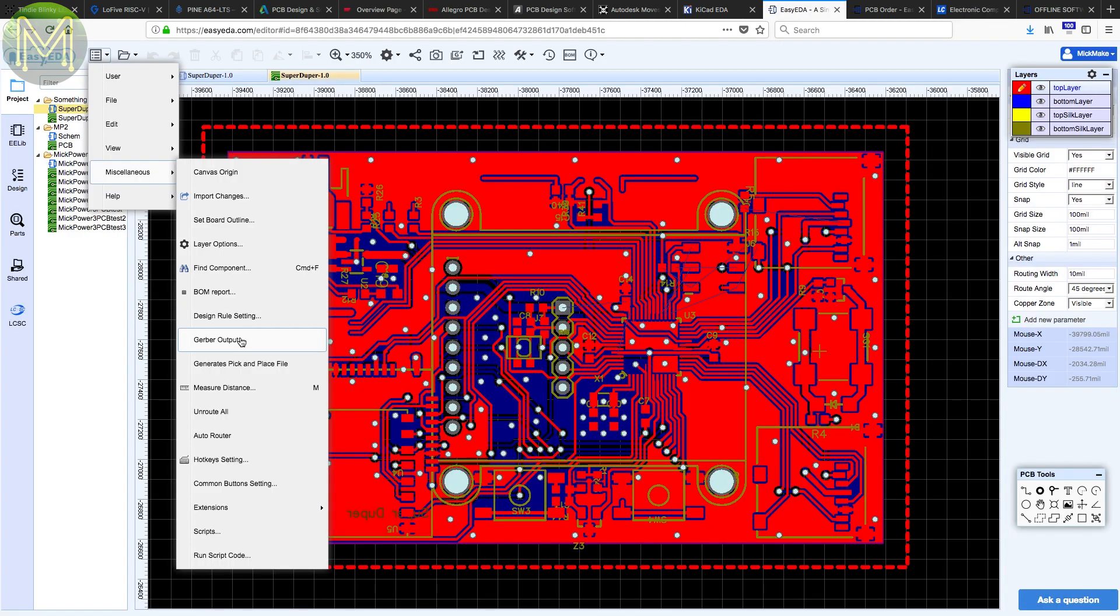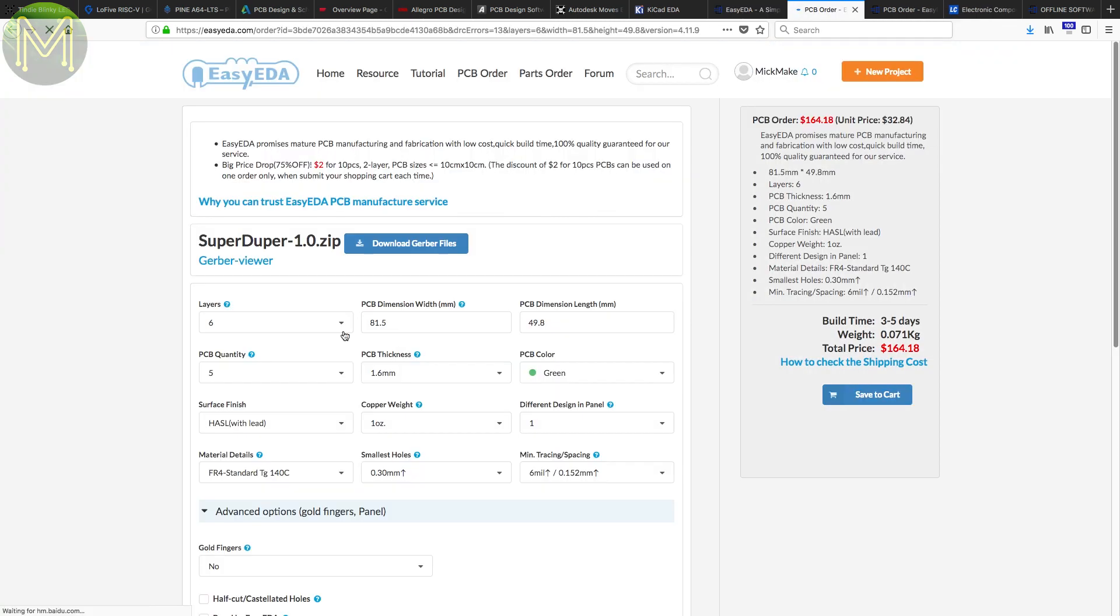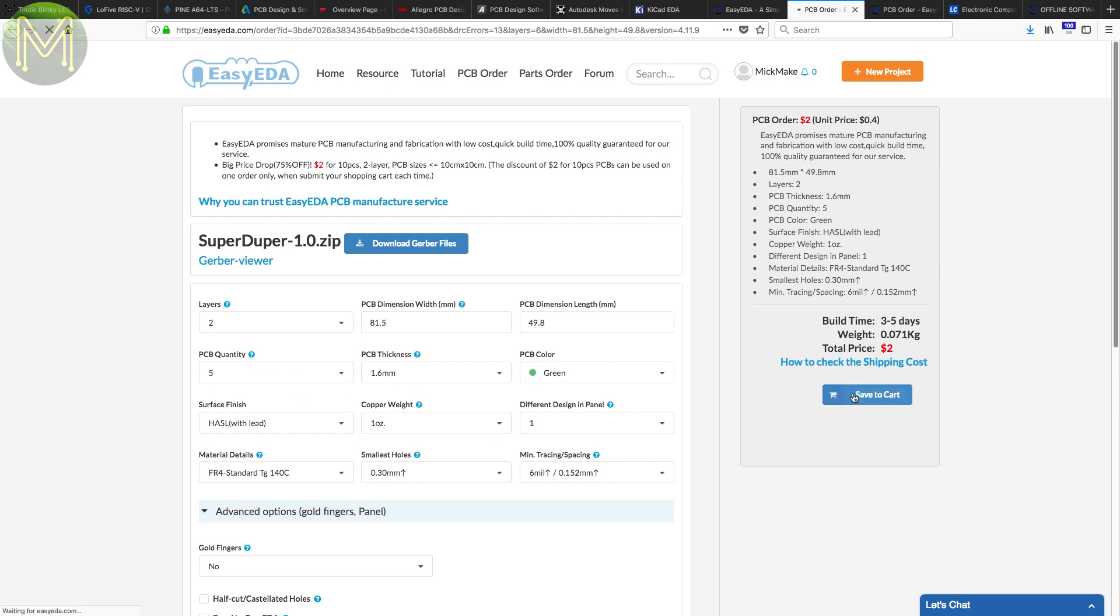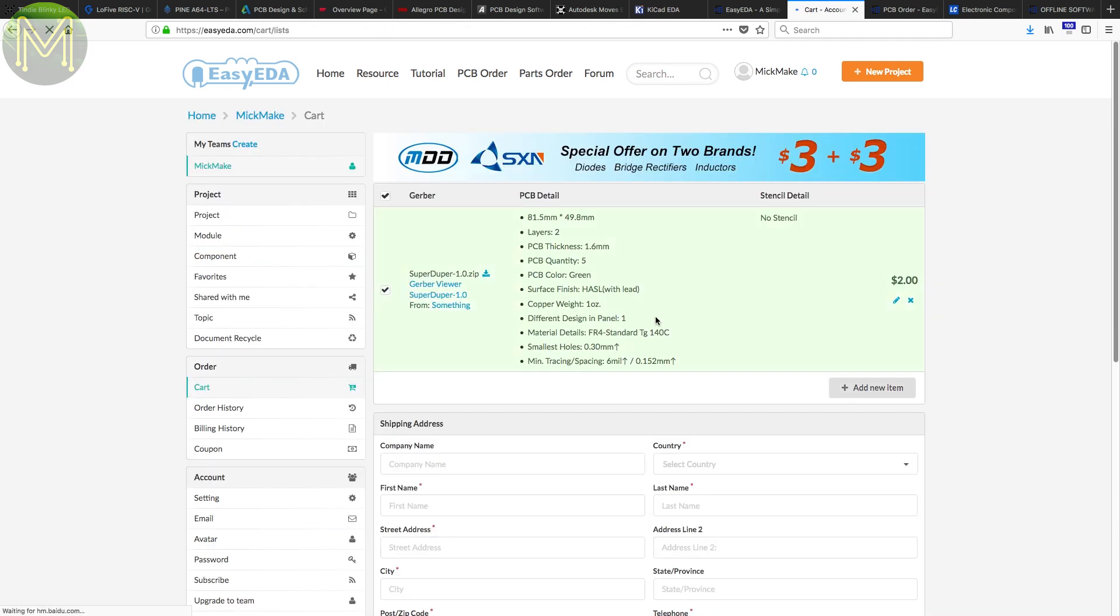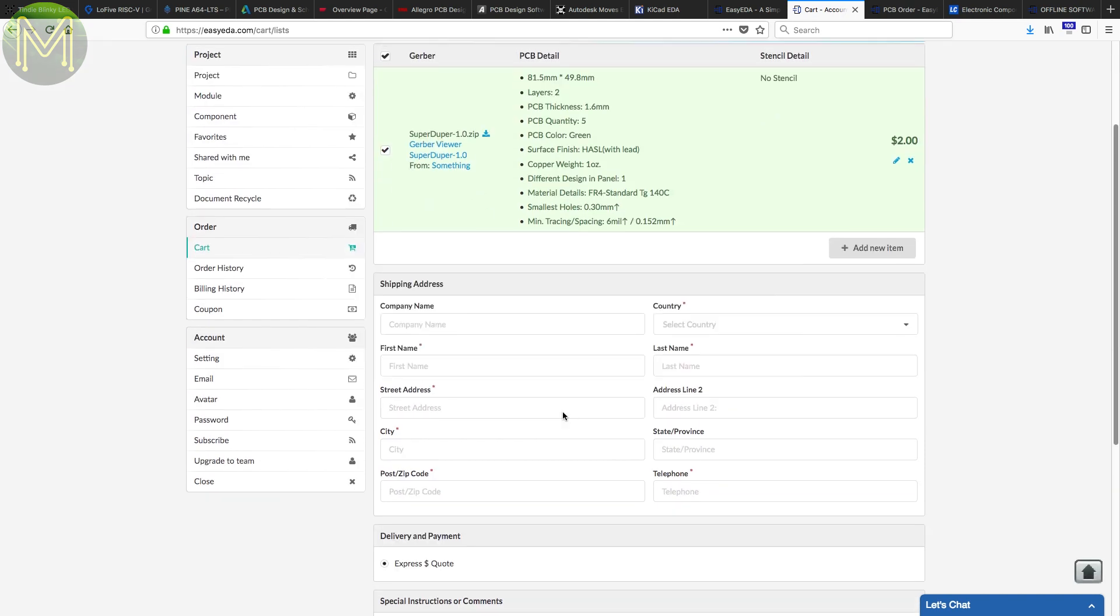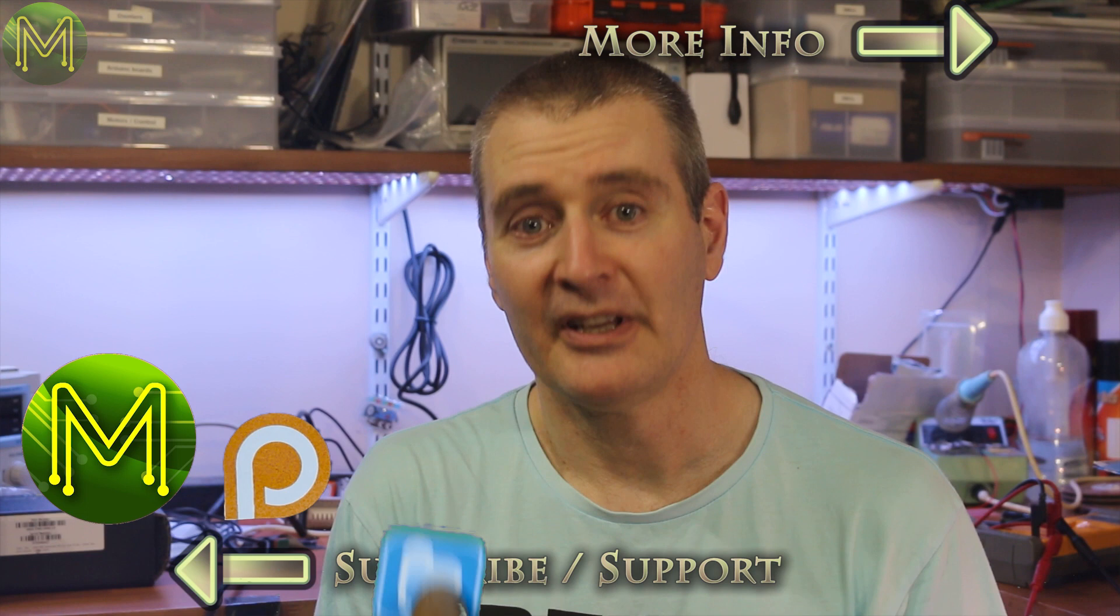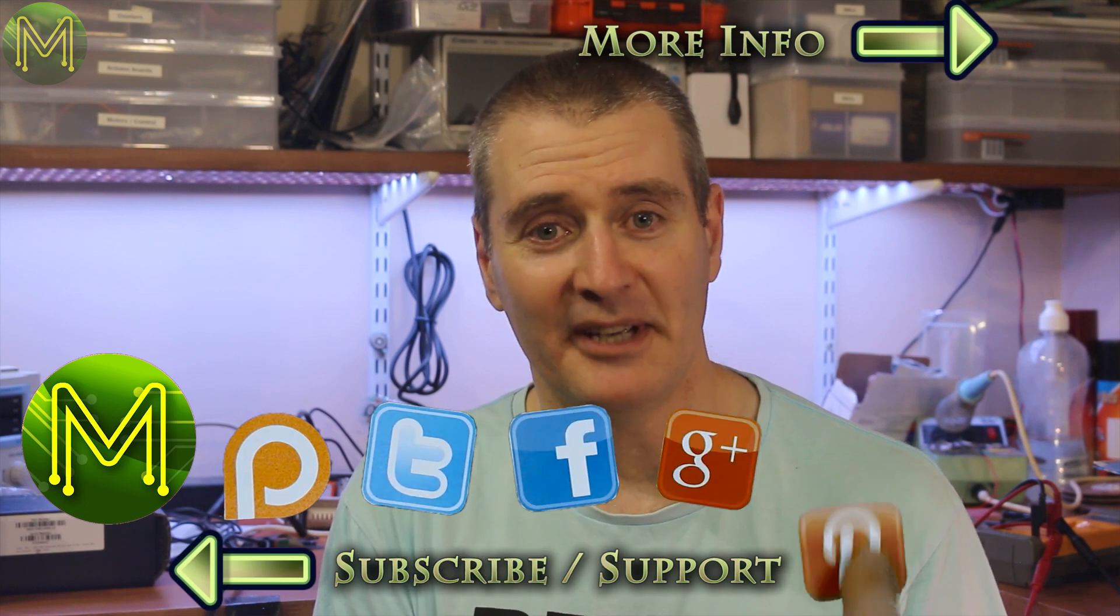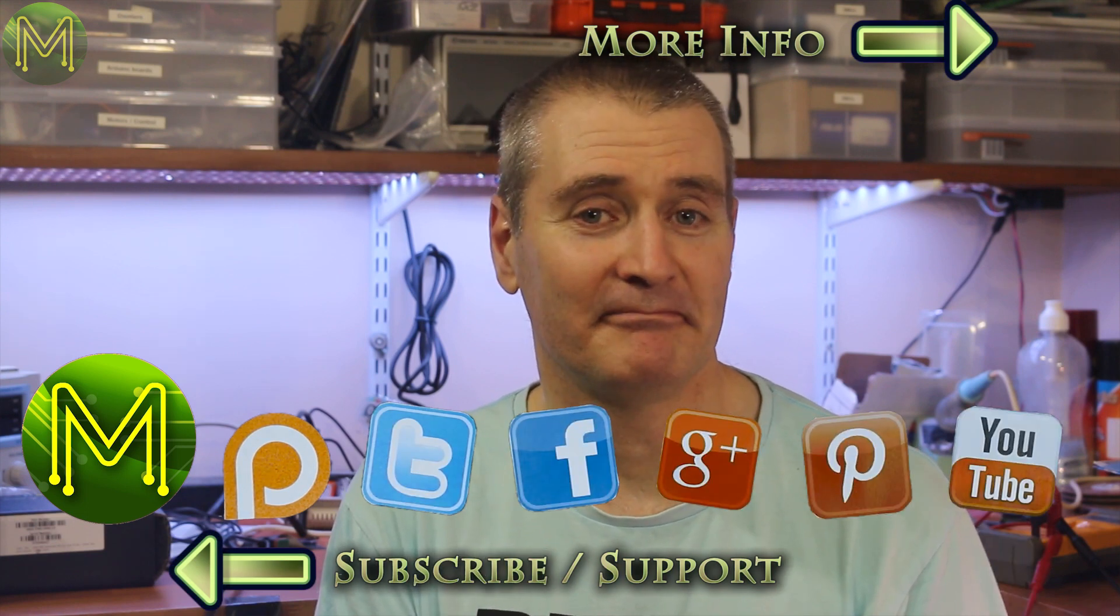Anyway, I'll go ahead and order my boards now, and when they arrive, I'll follow up with a second video. Oh, by the way, Easy EDA have a deal on at the moment with free shipping on your first order up to $25 in value. So, go and check that out on the link below. Thanks for watching, and see you next week.